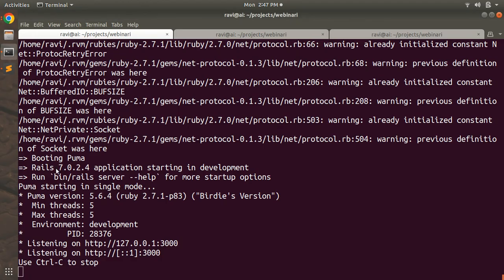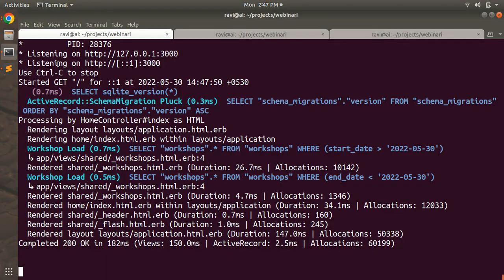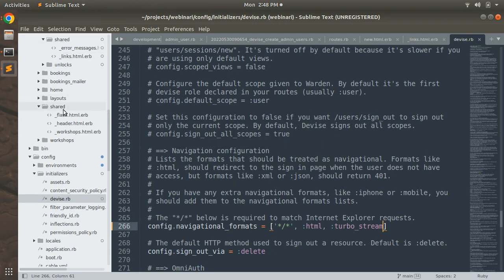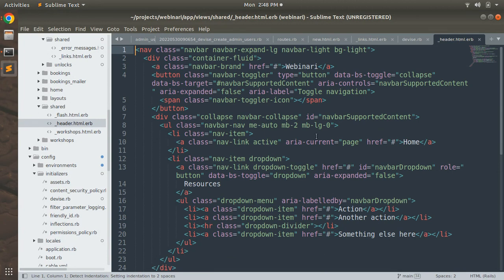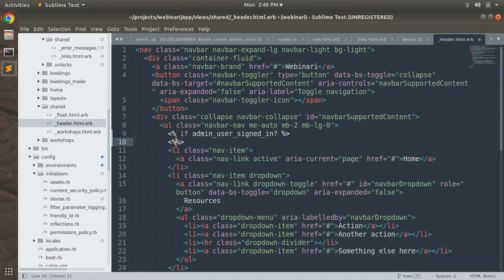After restarting, refresh the browser. The admin user is currently signed in, but there's no logout link yet. Let's add one. Go to the header partial in `app/views/shared`. We need to check if the admin user is signed in before displaying the logout link — we won't add a login link, only a logout link. Use the condition `if admin_user_signed_in?`.